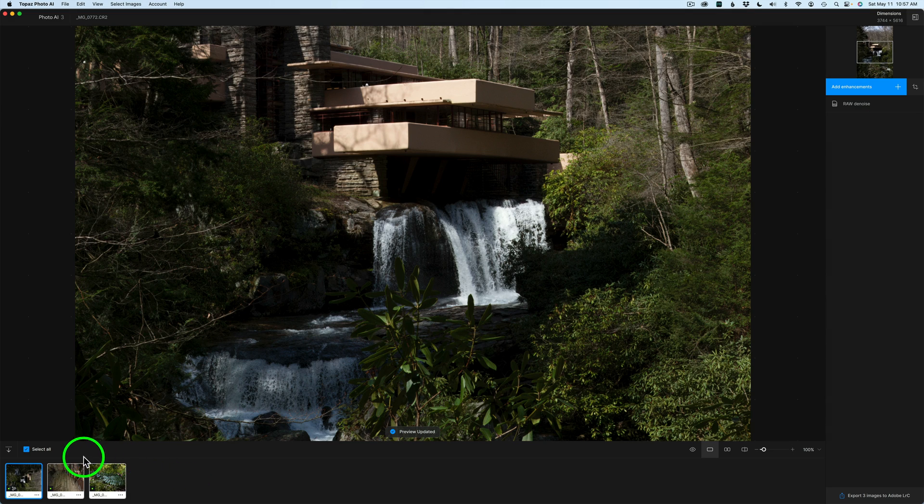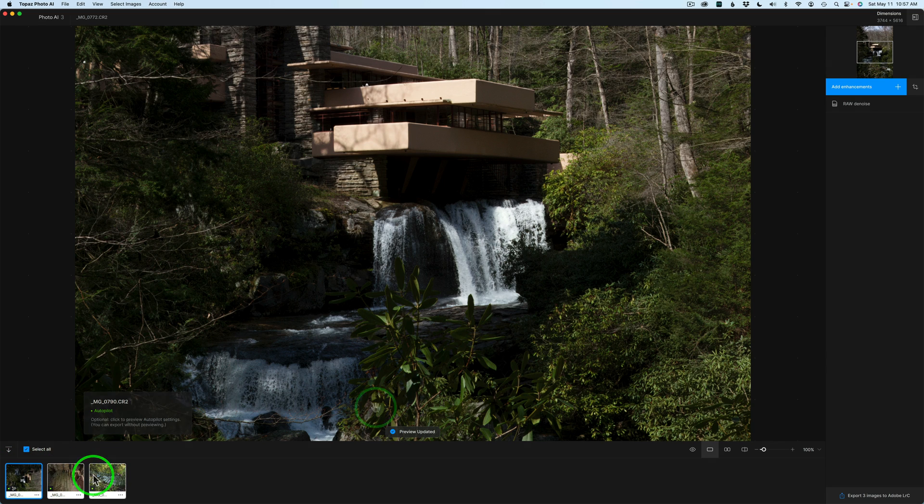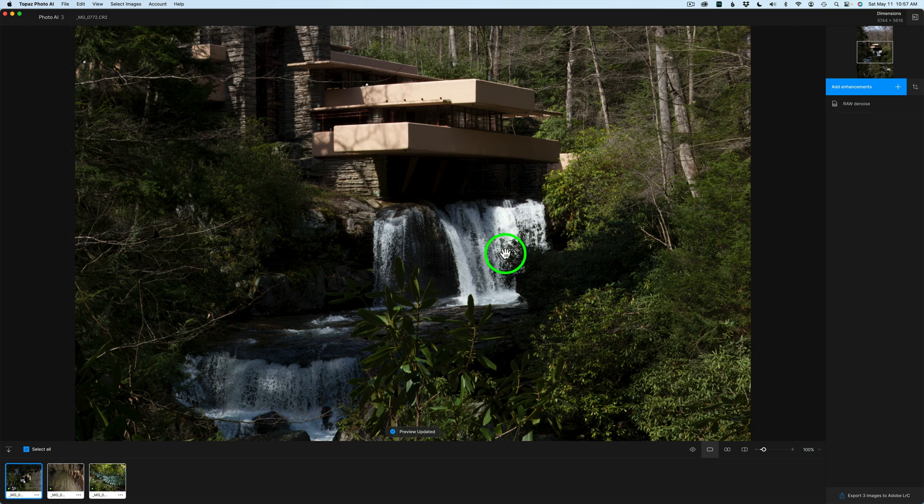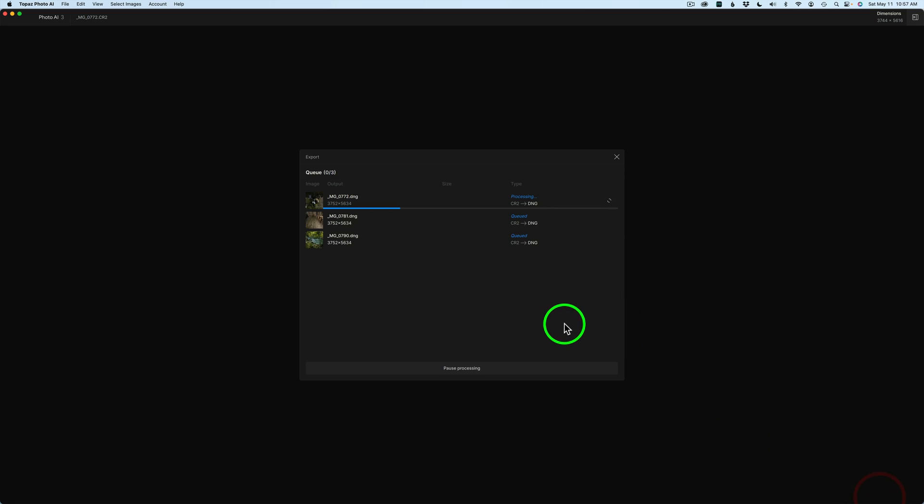Now, at this point, I have Select All checked on. So, all three images will be processed out using Autopilot because I have not changed anything for any of the images. So, all I need to do is export three images to Lightroom Classic. Click on that.